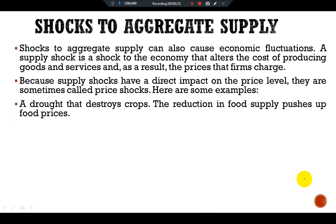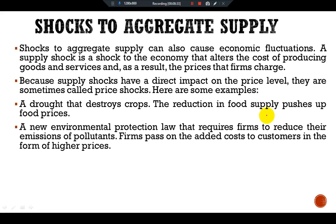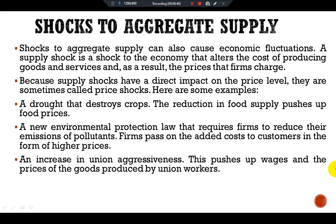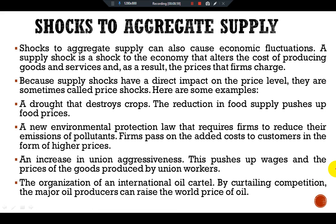Here are some examples of supply shocks: a drought that destroys crops reduces food supply and pushes up the price level; a new environmental protection law requiring firms to reduce pollutant emissions causes firms to pass on the added cost to customers as higher prices; an increase in union aggressiveness pushes up wages and the prices of goods produced by union workers; and the organization of an international oil cartel — by curtailing competition — allows major oil producers to raise the price of oil. All these events are adverse supply shocks that push costs and prices upward. Favorable supply shocks, such as the breakup of an oil cartel, reduce costs and prices.